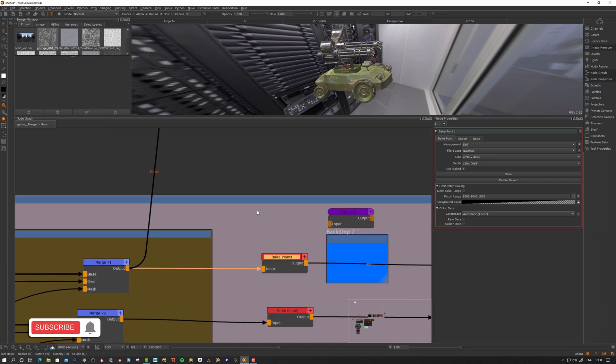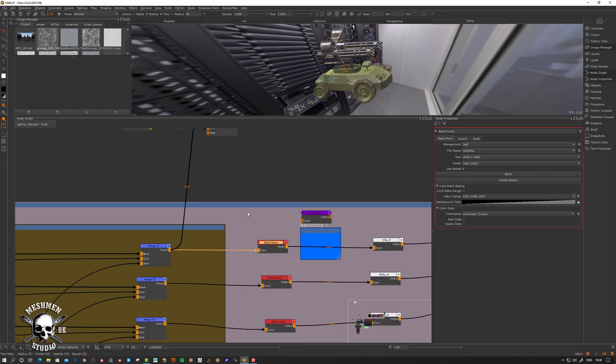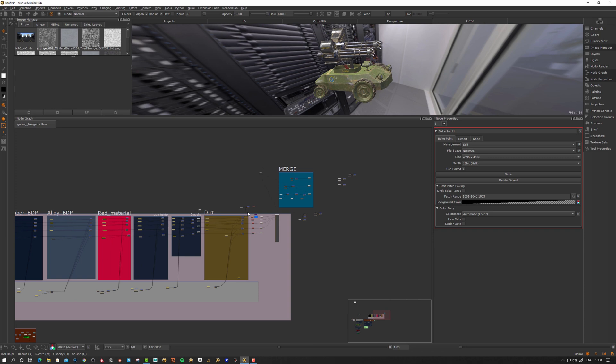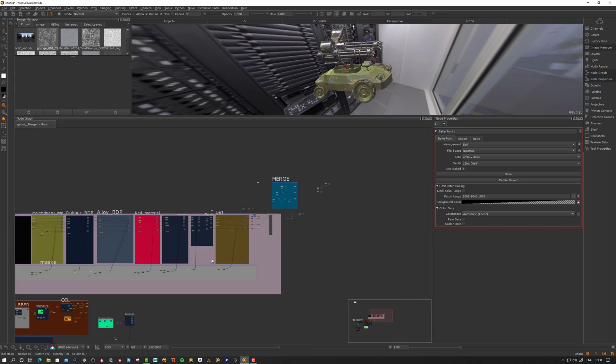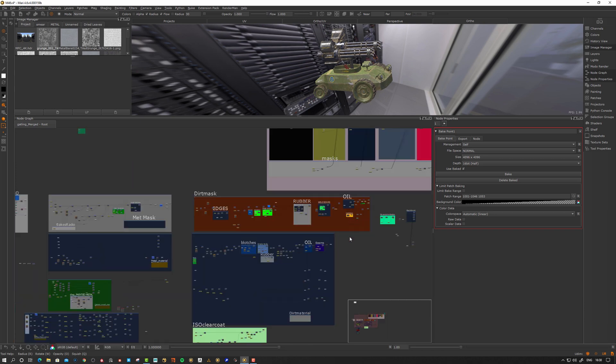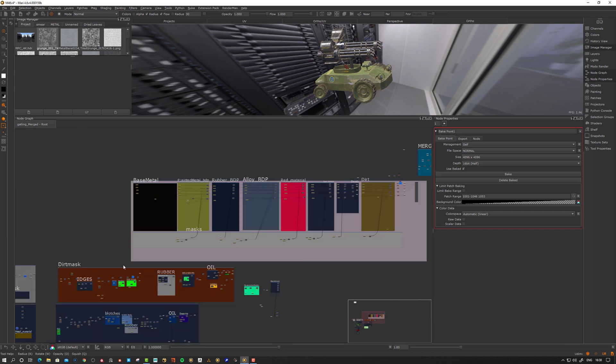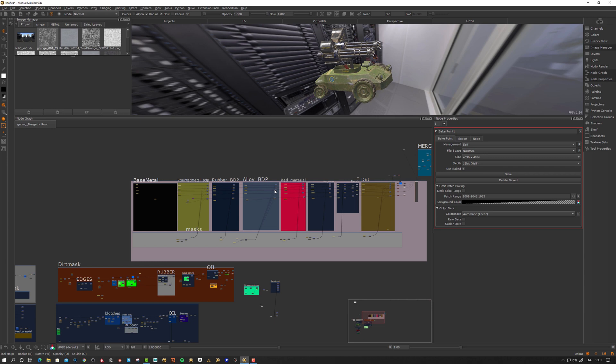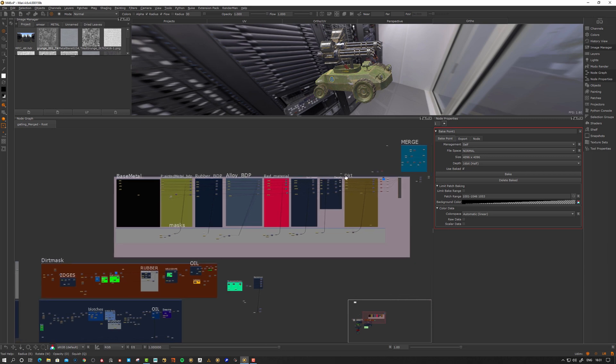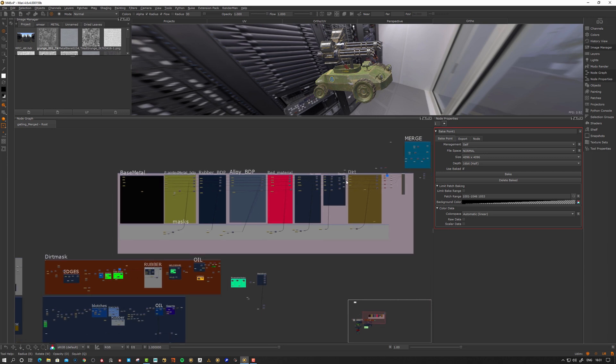First off, why do we need Bake Points? If we look at my Nodegraph, there's a lot of things happening here. This part is essentially where I blend materials. Each of these sections is like a material. They are all blended using masks here, going up here and blending in. This is how I managed materials before the material system.